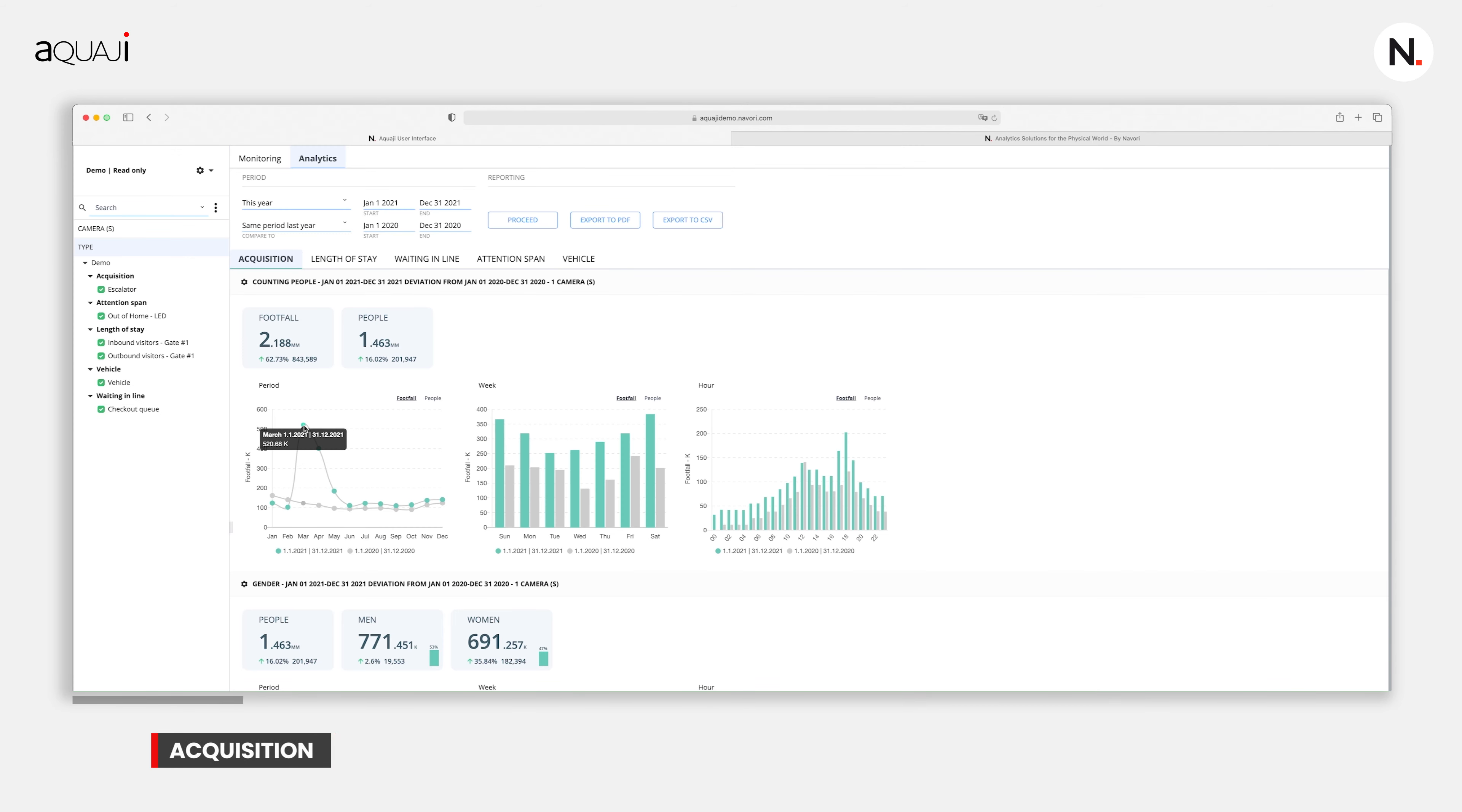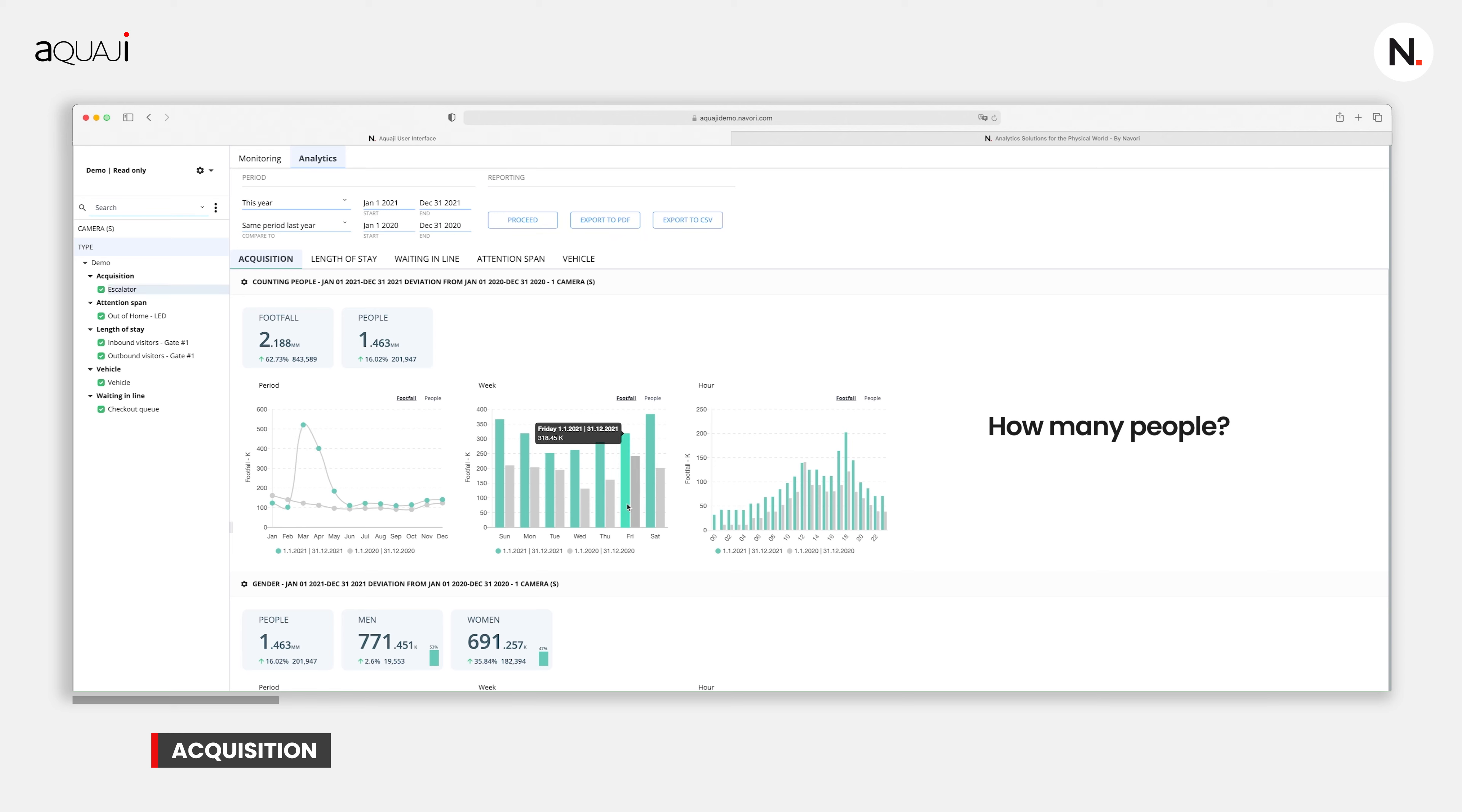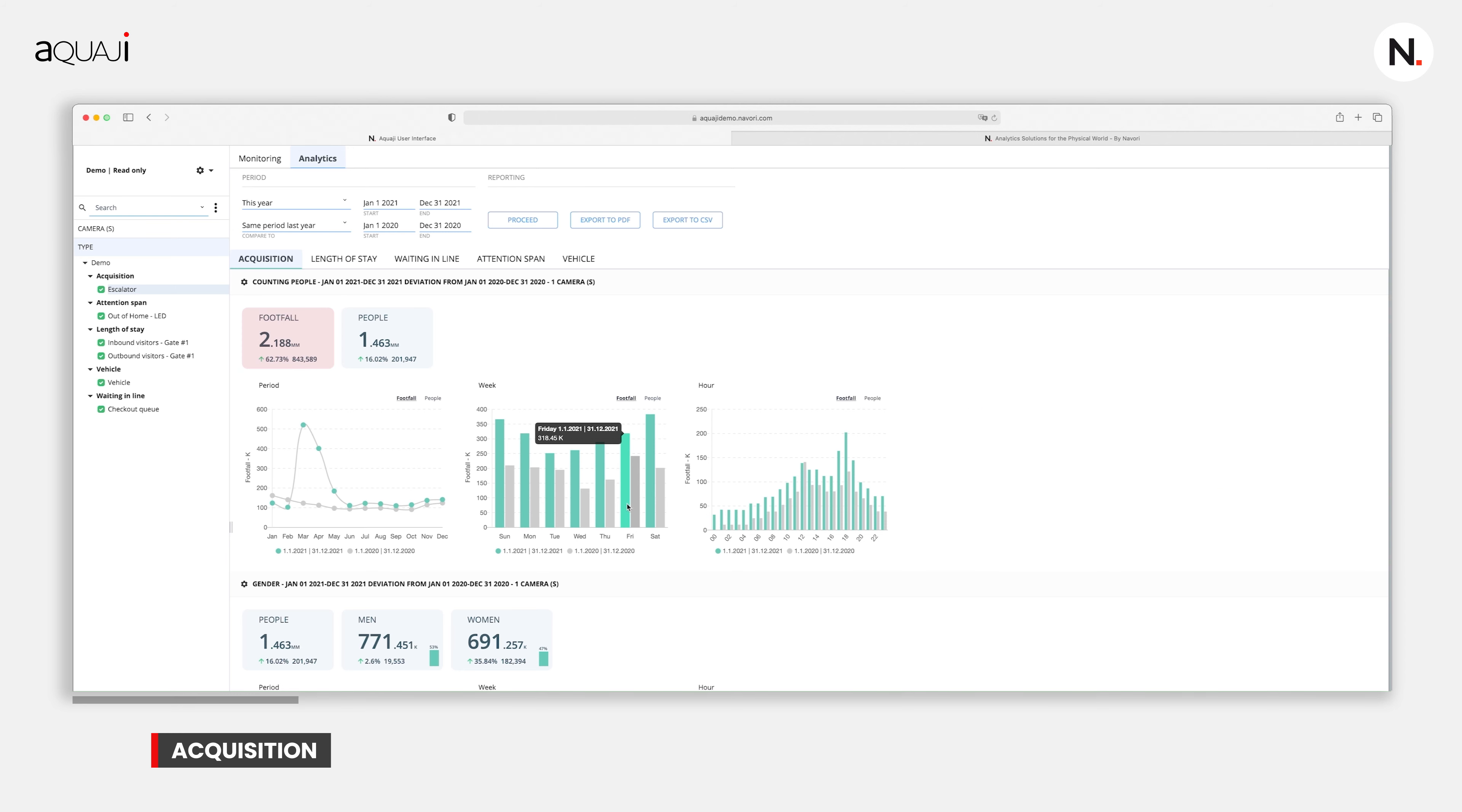The first application we want to investigate is acquisition or entrance marketing. Typically, this is used to figure out how many people are entering or attending, when they came, and what are their demographics. Footfall counts the body shapes, while people uses advanced face detection to count individuals such that if the same person walks by the same camera multiple times, he or she will only be counted once.